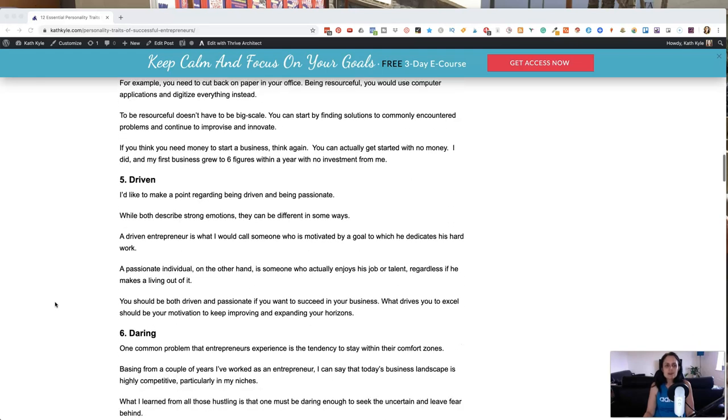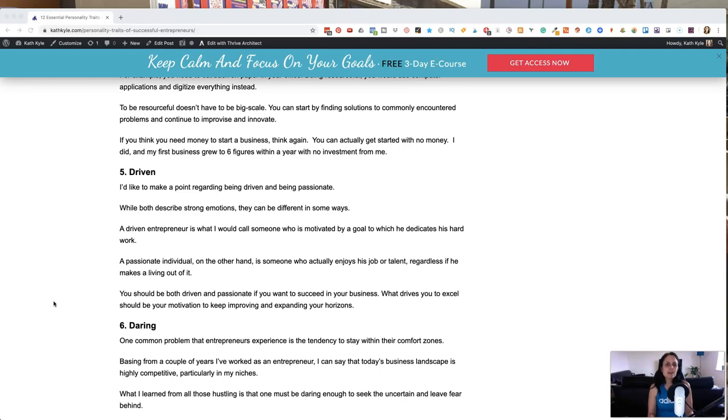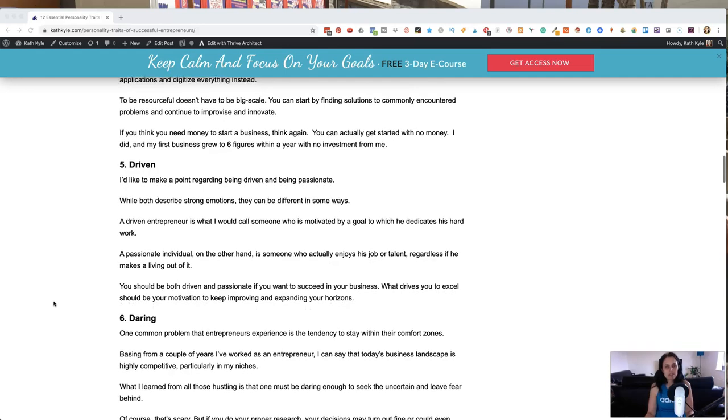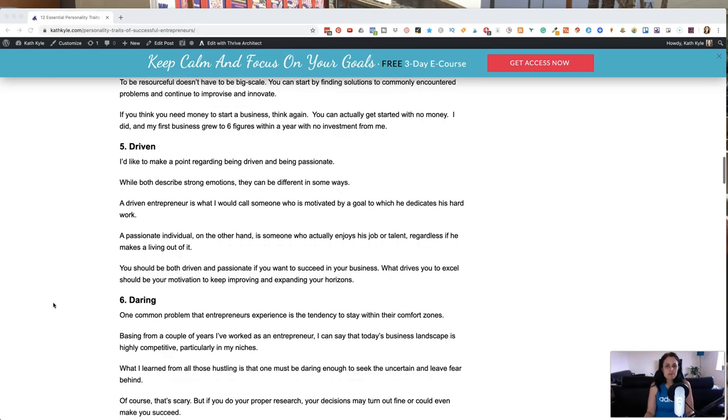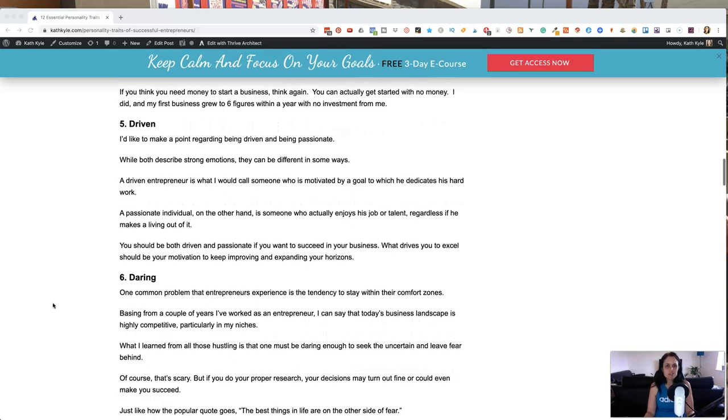And you might even think that you need money to start a business, but think again, you can actually get started with no money. I did myself and my first business grew to six figures within a year with no financial investment from me apart from a very tiny amount of hosting fees, about $3 a month that I paid to get my website hosted.